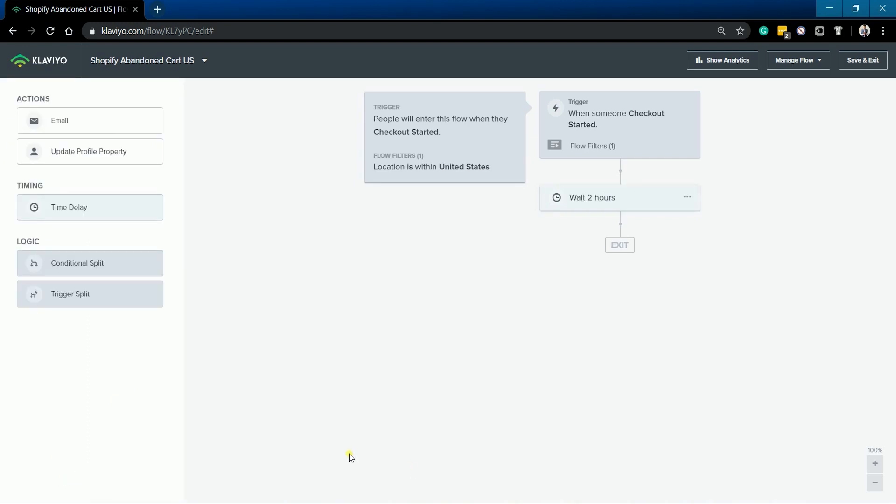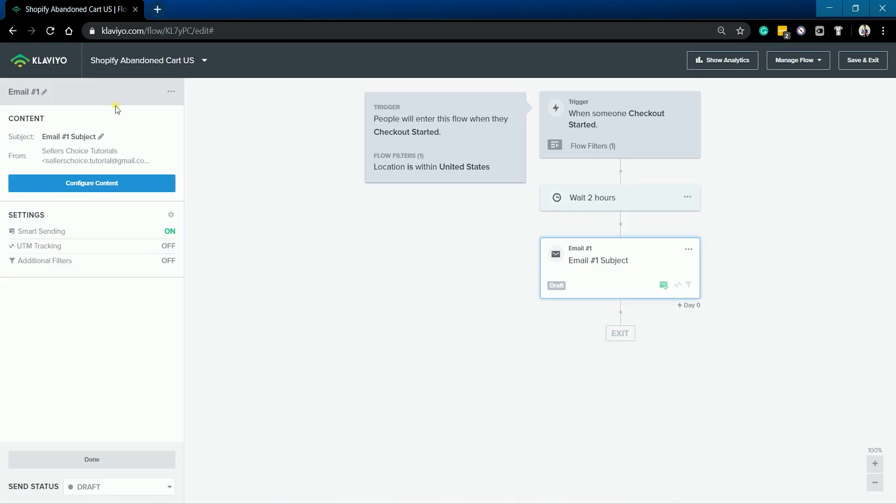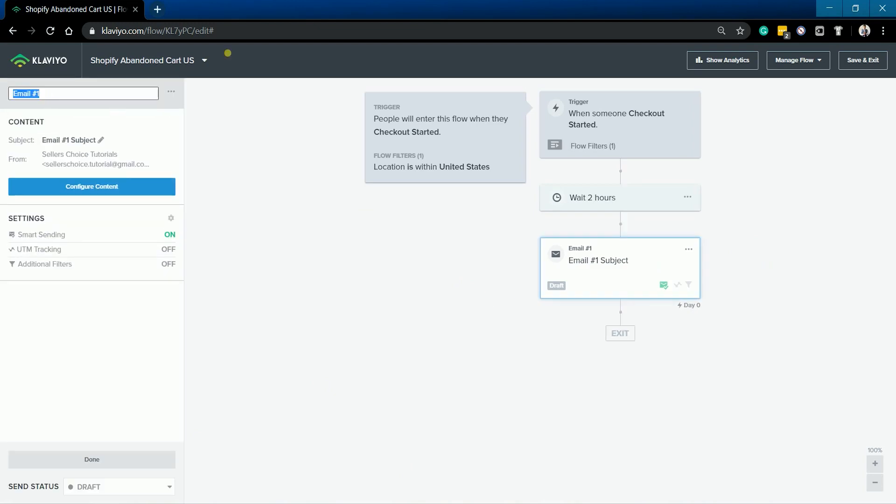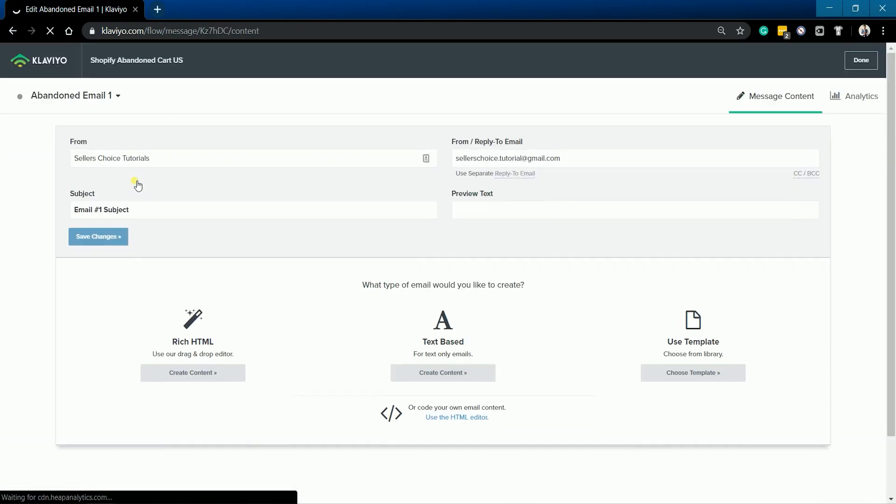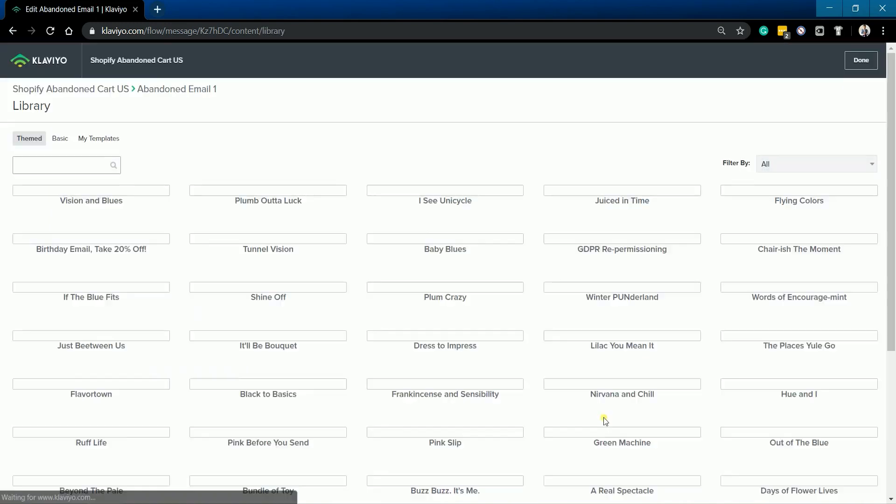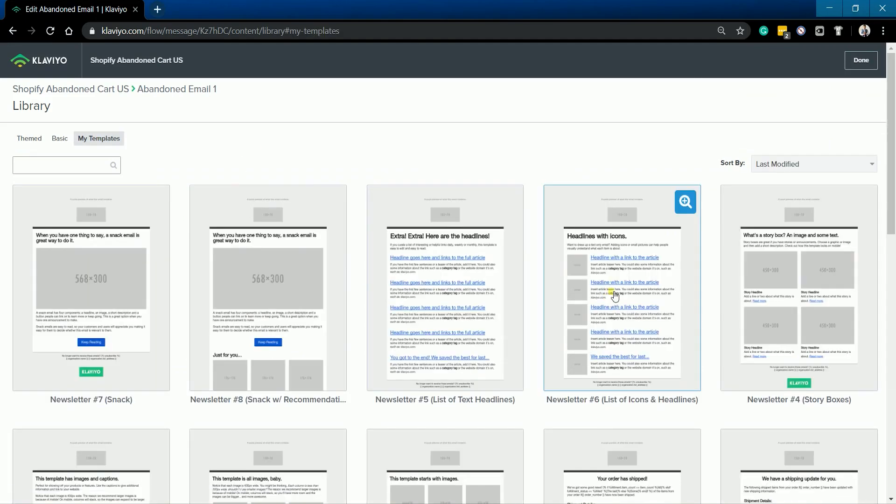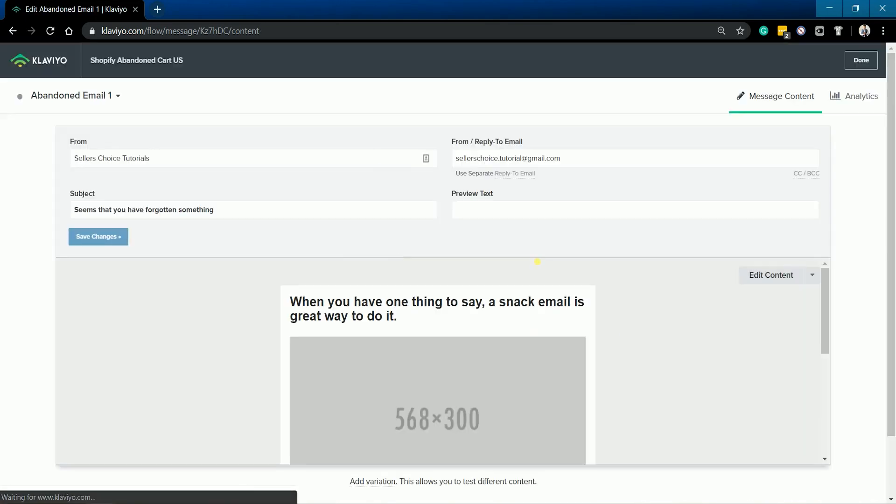Next is to create the first email that you'll be sending. Drag the email action to your flow on the right. Name the title of your email. Then click the Configure Content button to edit the email that you'll be sending. The next page is where you'll be creating the content of the email. We won't go to specifics on how to create your email. You can just view our tutorial on the link below.